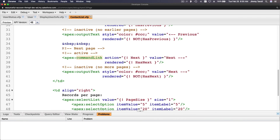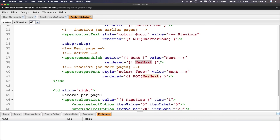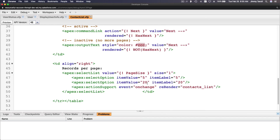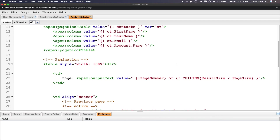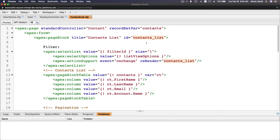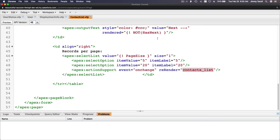The exact same thing for the next page. If it has a next, make it a link; if it doesn't have a next, just text with a gray color. And then this is just displaying the records per page, which we can change. If it's changed, re-render the whole block again — re-render the whole page block, which is from here. Re-render means reload just that section, without reloading the whole thing, which is pretty cool.